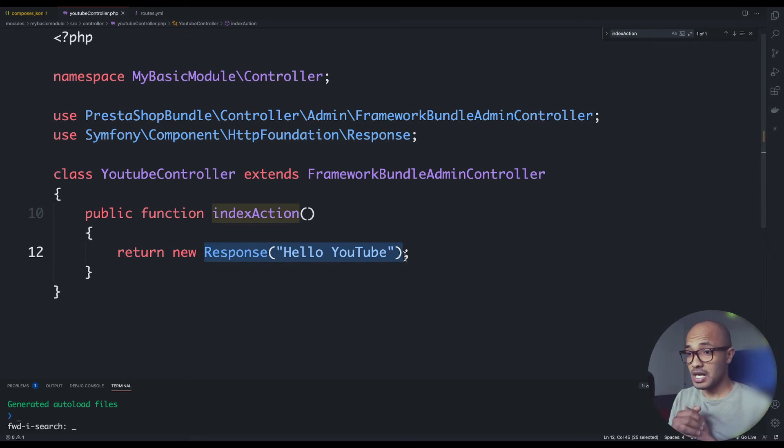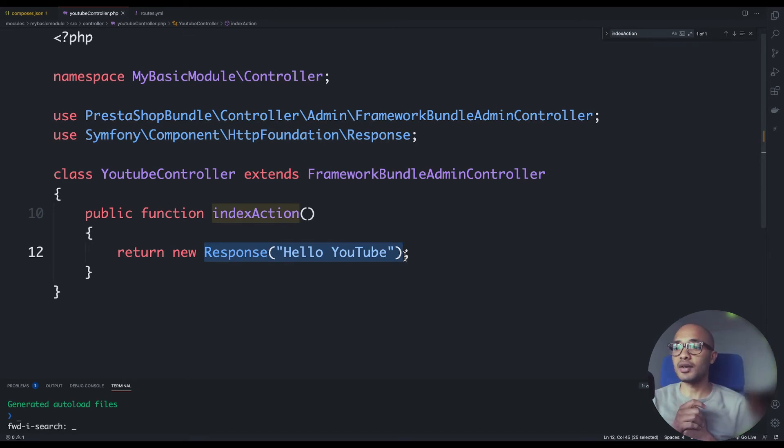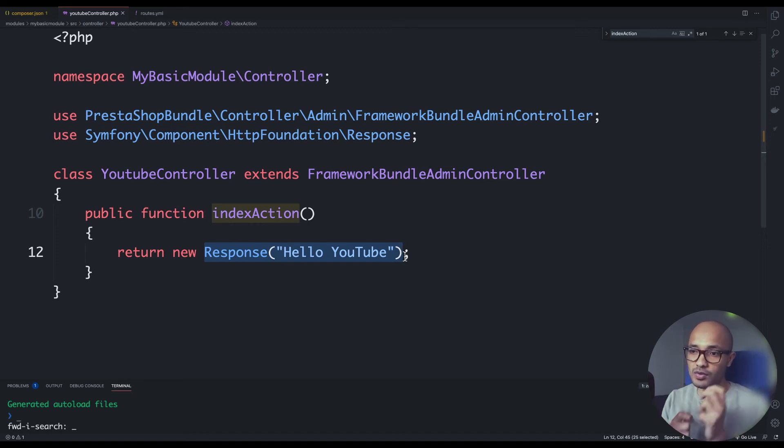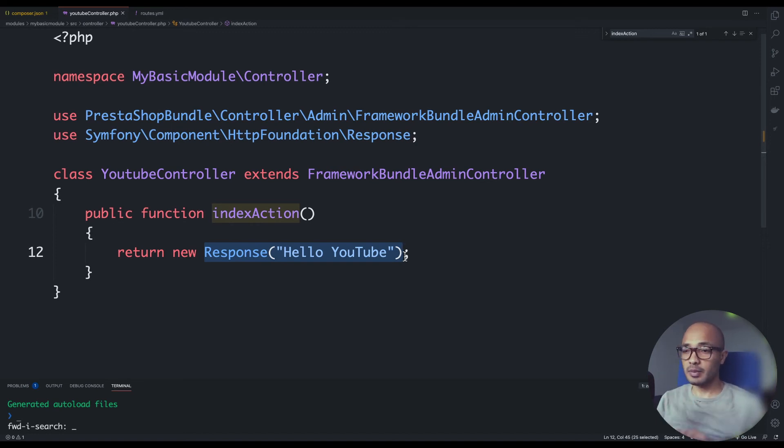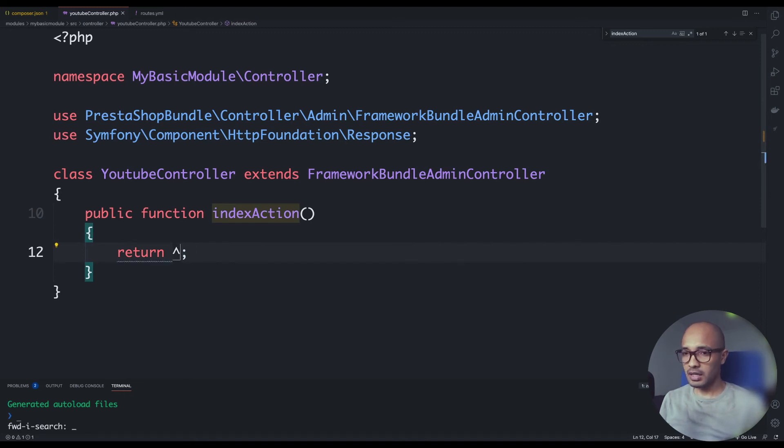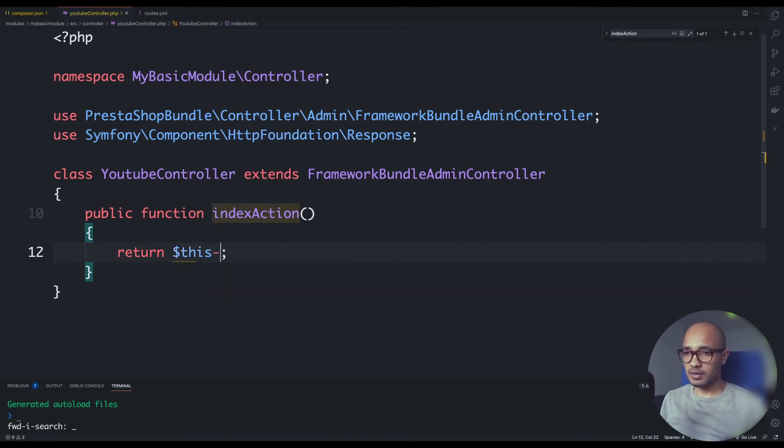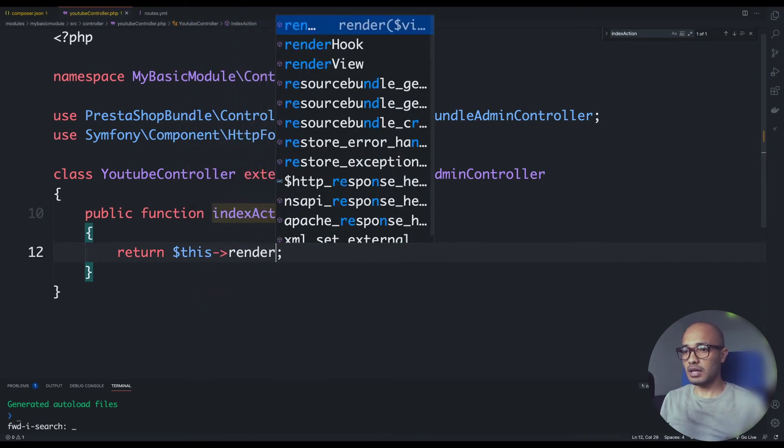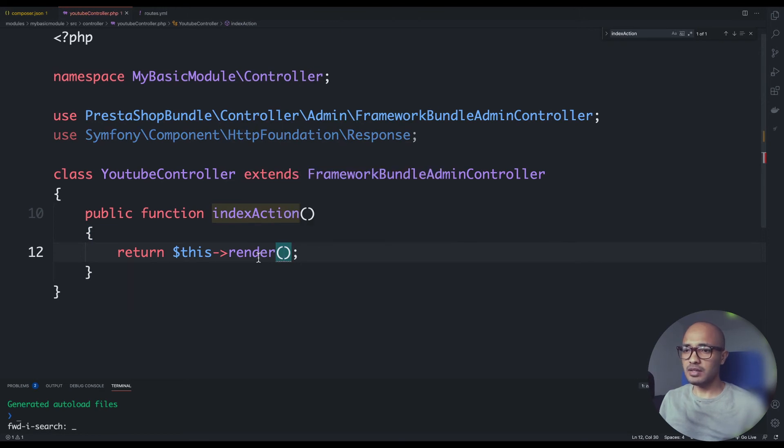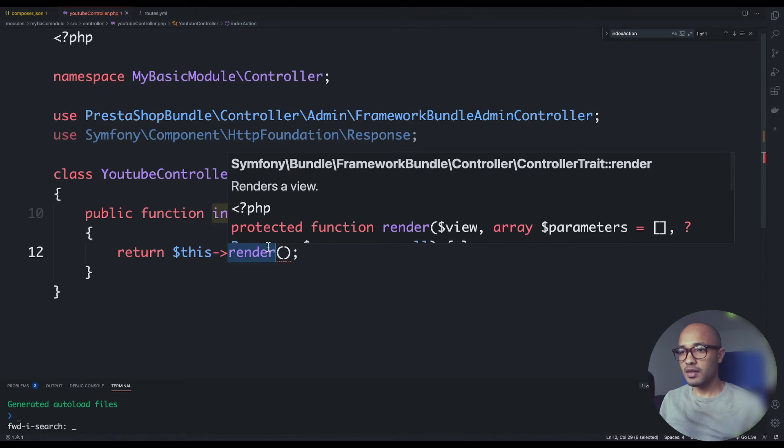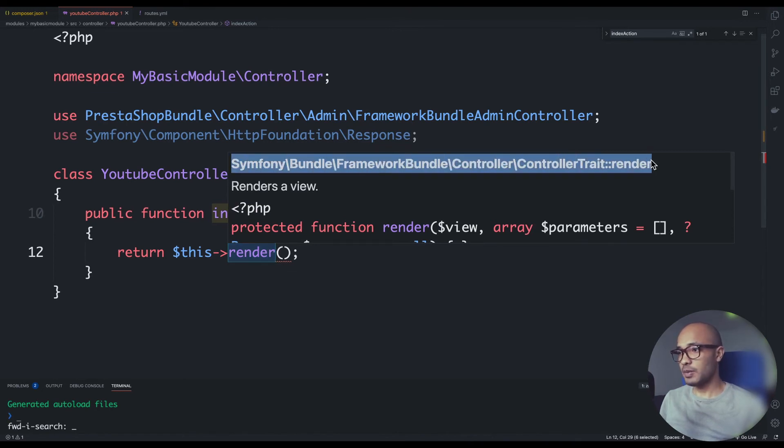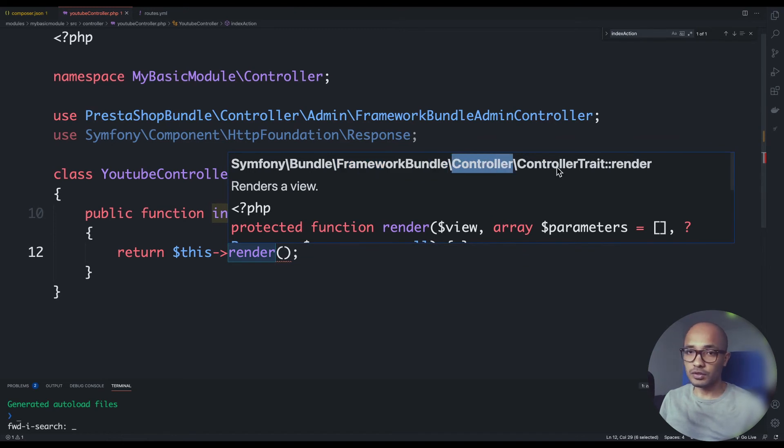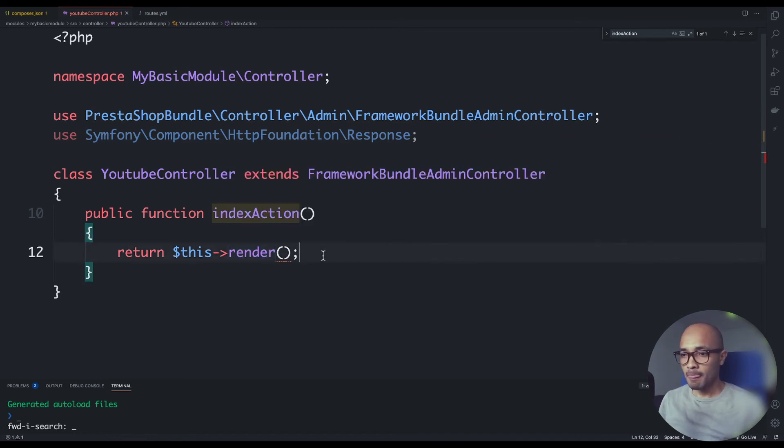This is not satisfying for an end user. I'm going to show you next how you can customize your own template and define your own style for the response. Instead of new response here, I'll be calling this render. Pay attention - this render is not the one that we use inside the module, but instead it's coming from the Symfony world. This is the full namespace of this method coming from framework bundle controller trait.